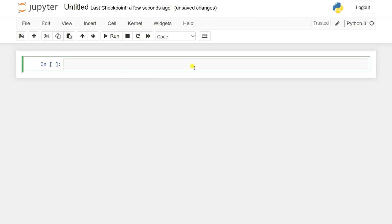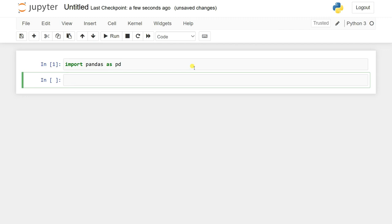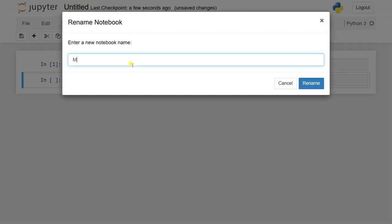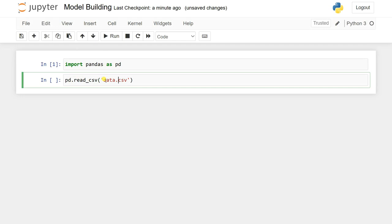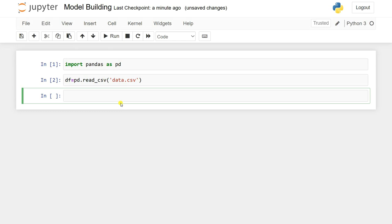First we're going to load the dataset, do feature extraction and selection, and the data preprocessing. I'll import pandas as pd and use pd.read_csv(), giving it the path to my data.csv file in the same directory.